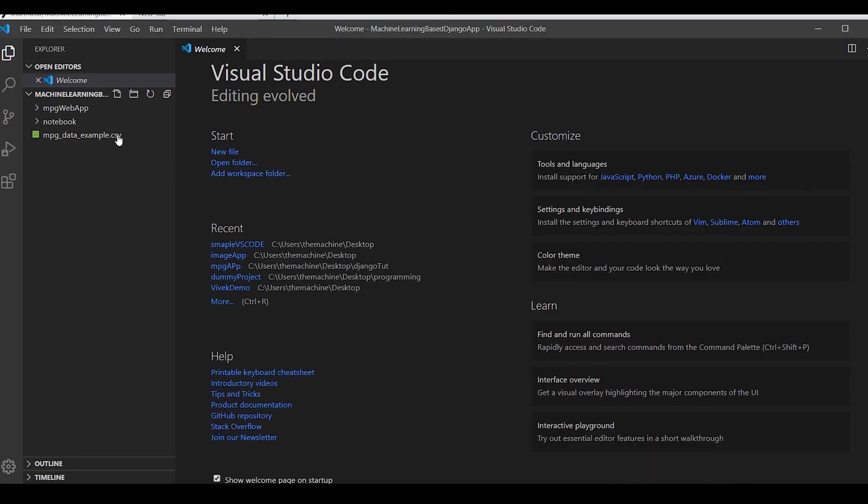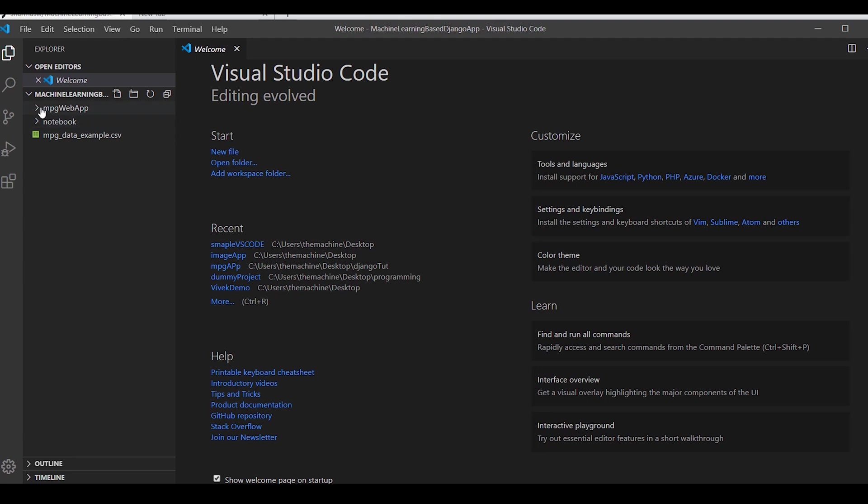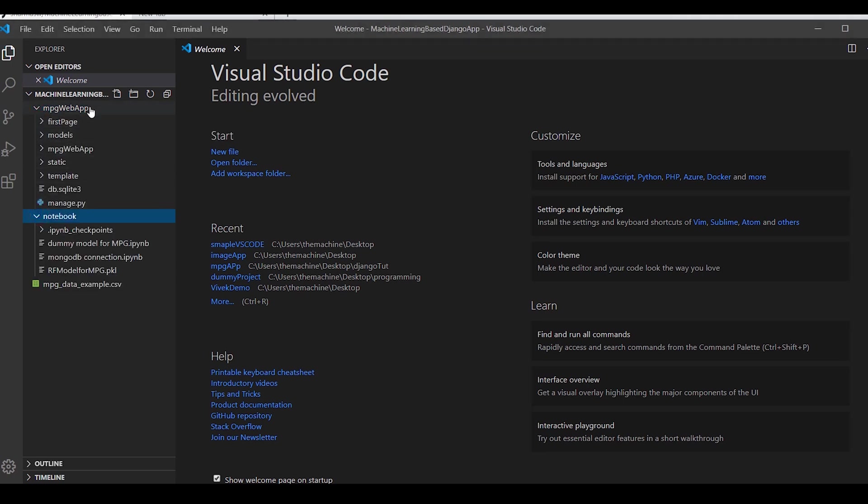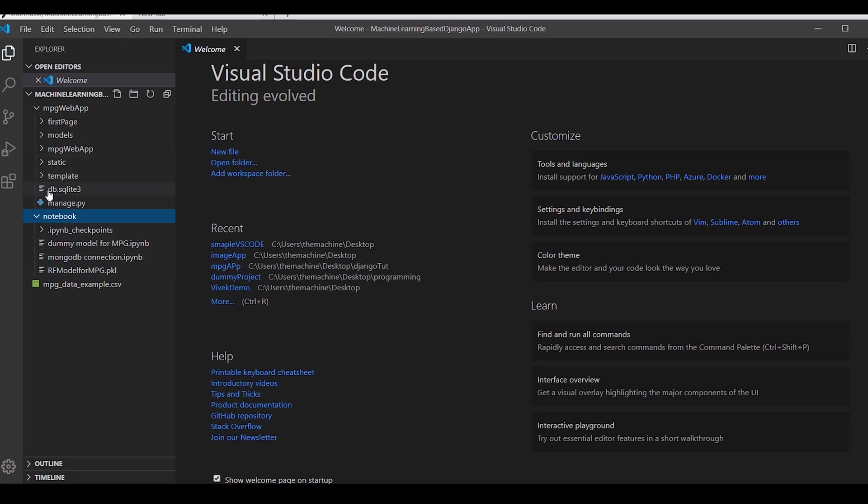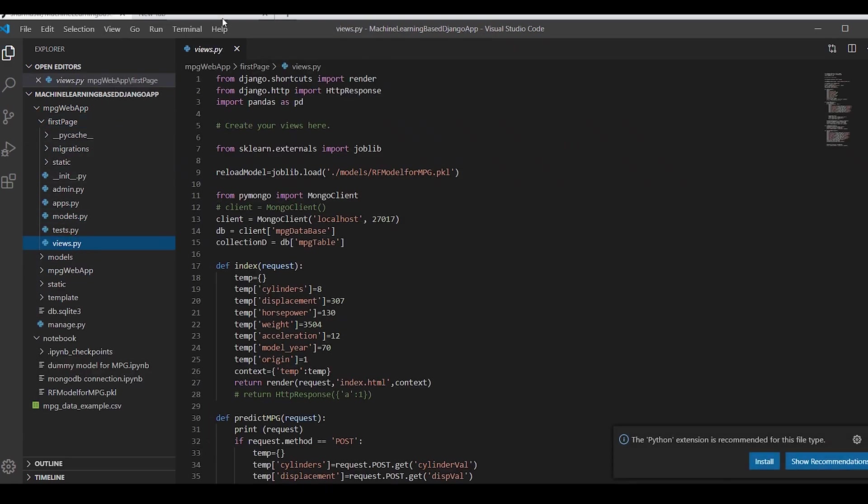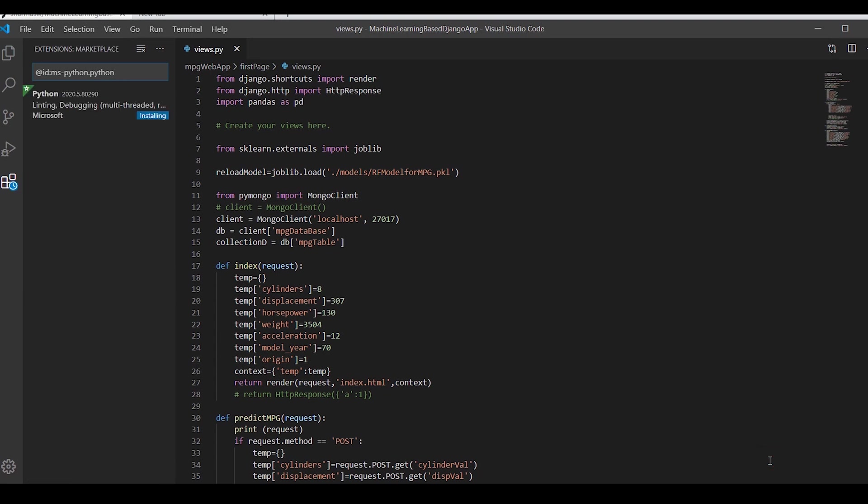Once we are here, we have to make sure that we are inside of one project. Right now the project which I have cloned has two folders. I will reach to one of the pages. Now Visual Studio Code is trying to recommend me the best practices. Python extension is recommended for this file. Please go ahead and install.